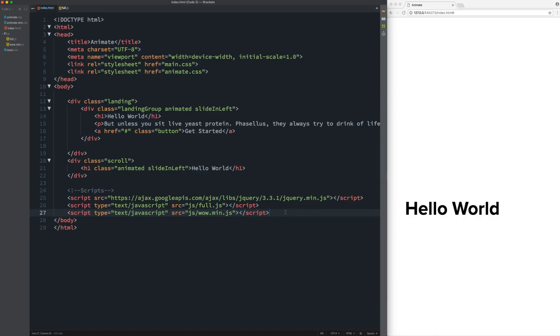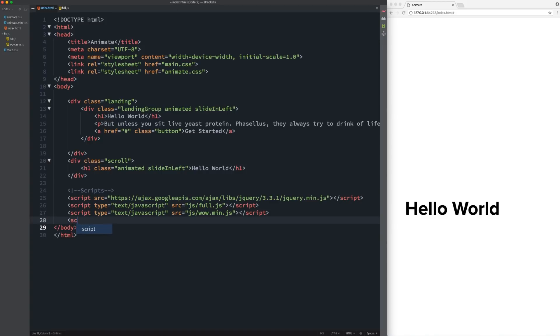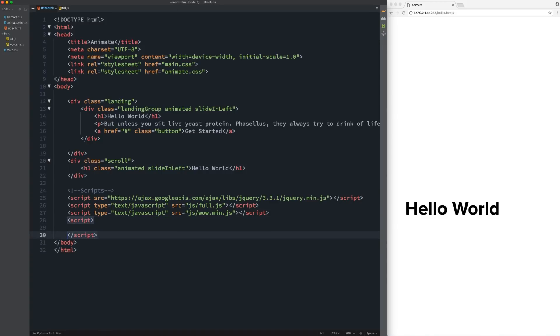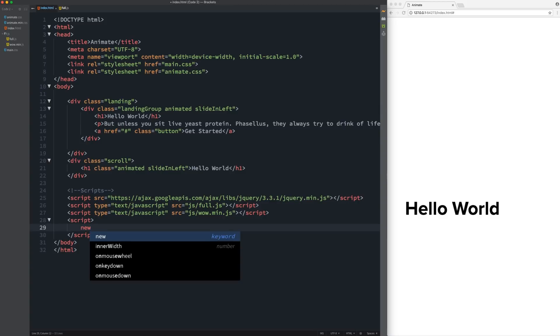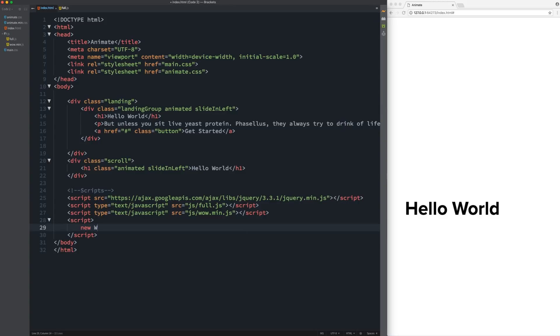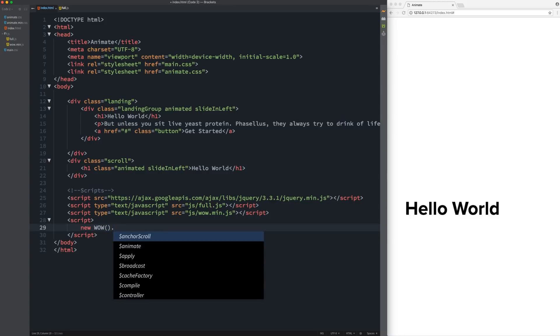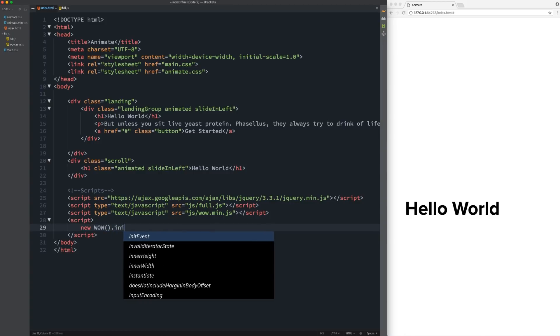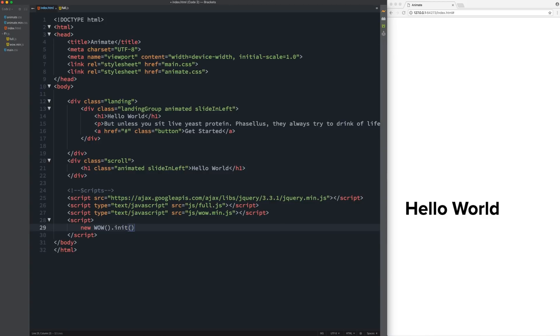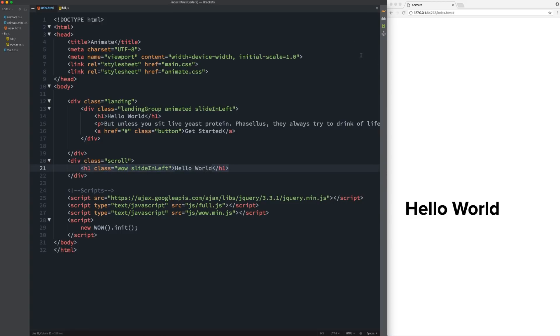So right below that, all we have to do is write one more script. And then in here, we're just going to say new space, wow in all caps. And that is a function. So we add those and then dot init. And that's it. So we have our h1 animated sliding left. We just change animated to wow. Save that.